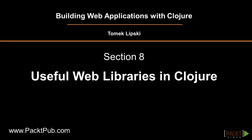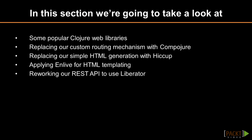In the final section of the screencast, we will familiarize ourselves with some popular Clojure web libraries.